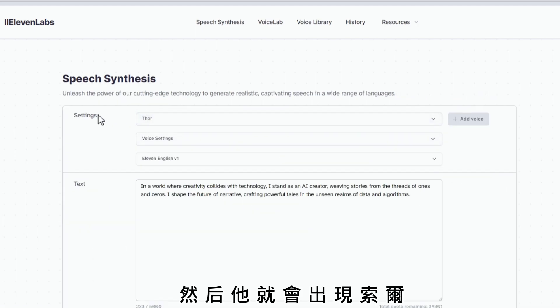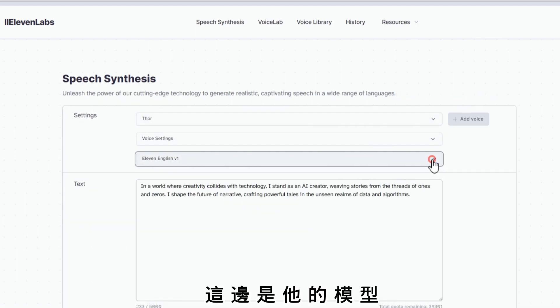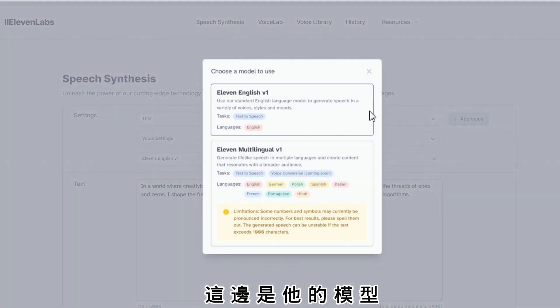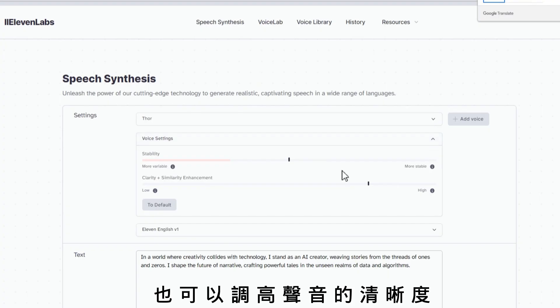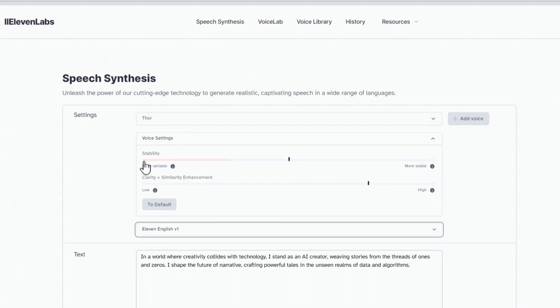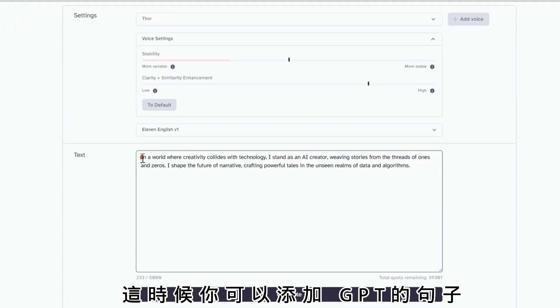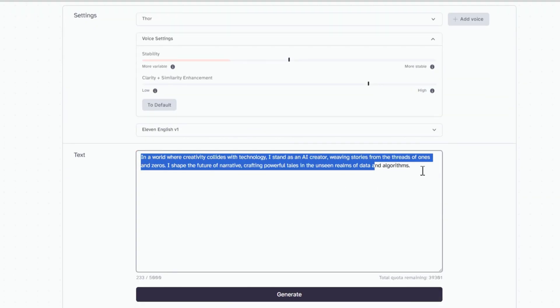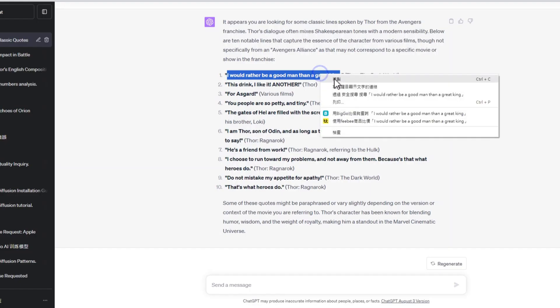這些都是我克隆的聲音，我們先看一下效果如何。比如說索爾，選Urus，然後他就會出現索爾，這邊是他的模型，也可以調高聲音的清晰度，這時候你可以添加個句子。